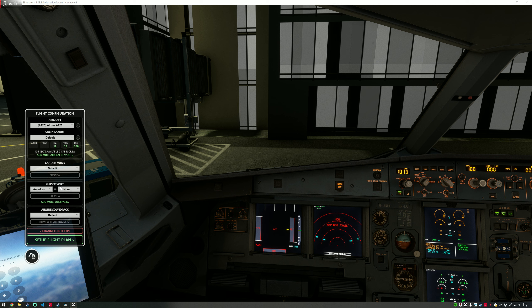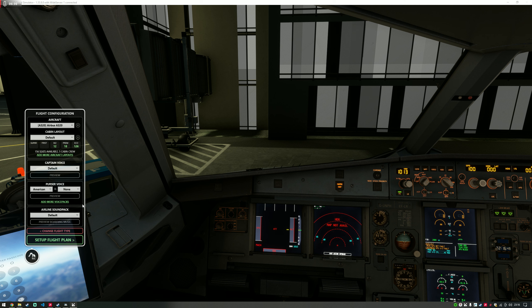Self-Loading Cargo comes with a default suite of its own in lieu of actual airline ones. But you are free to create your own airline sound packs based on announcements you find online or record yourself, and Self-Loading Cargo will play them. We're going to keep it as an English cabin crew, English captain, and the default sound pack — so that's our aircraft configured.